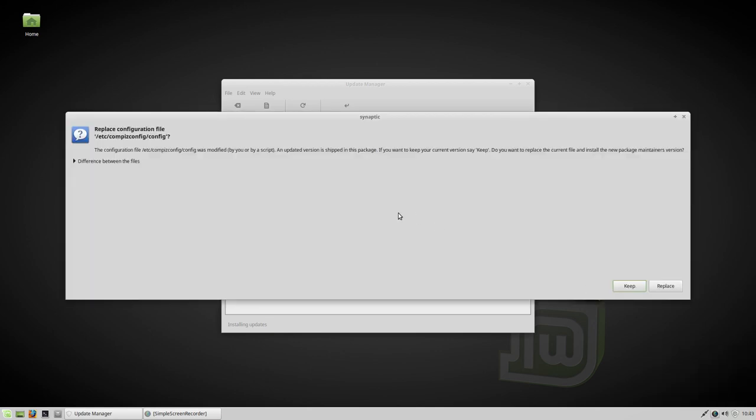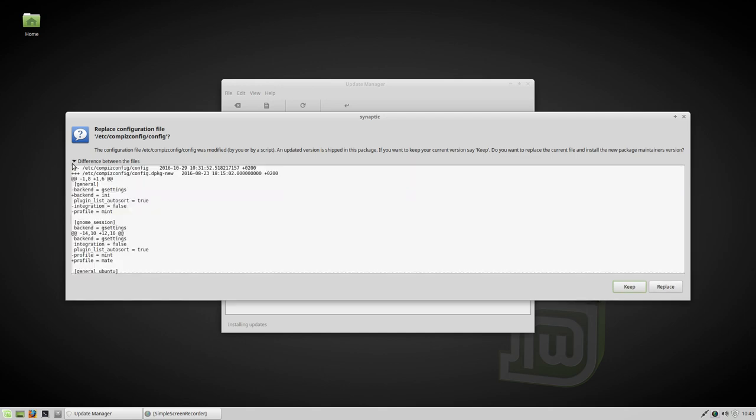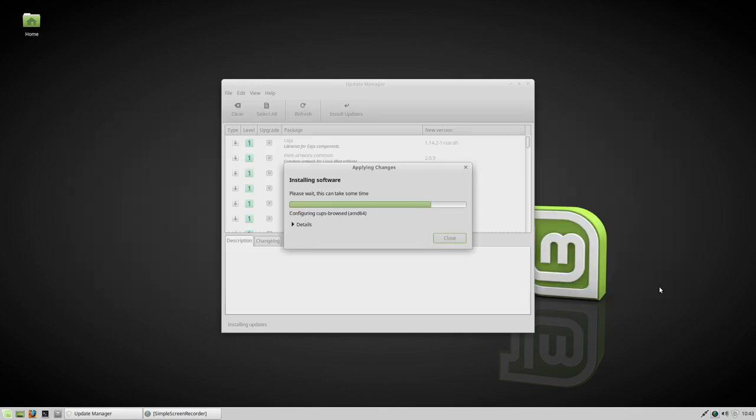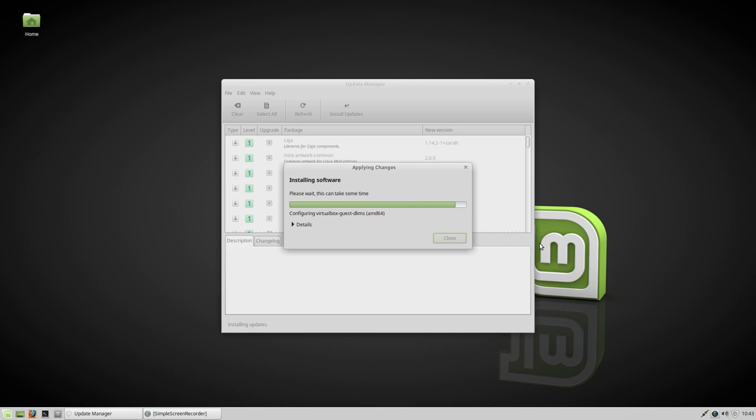A pop-up just came asking the question. The configuration file was modified by you or by script. If you want to keep your current version, you say keep, otherwise you say replace. You can check out the differences between the files. I'm going to say replace. I haven't changed anything. It's a crisp installation. Let them overwrite it. Almost there.